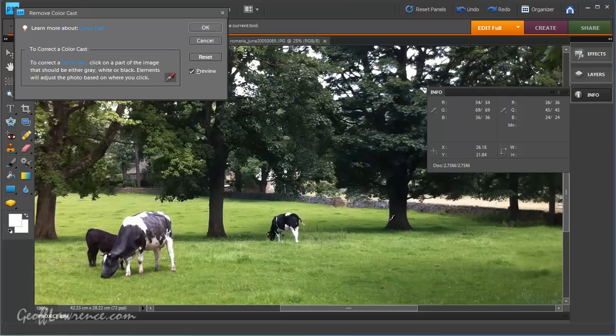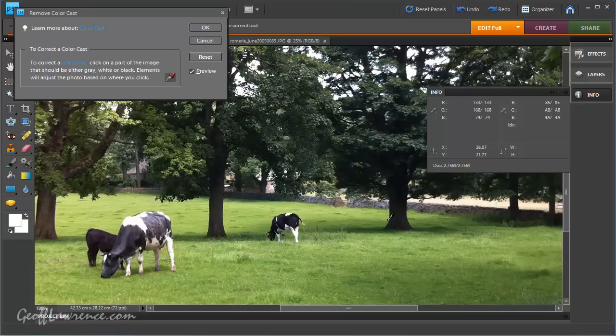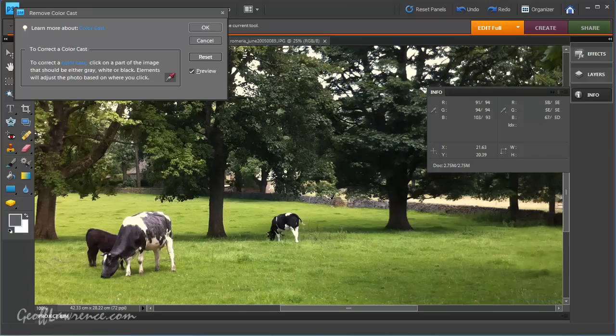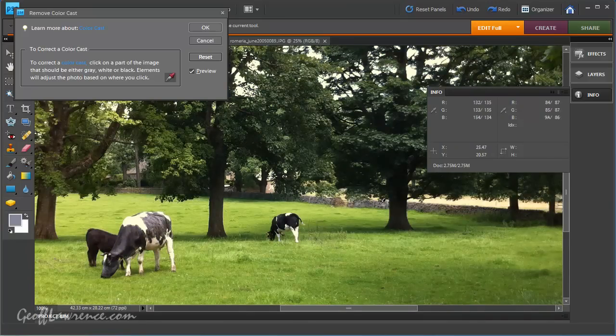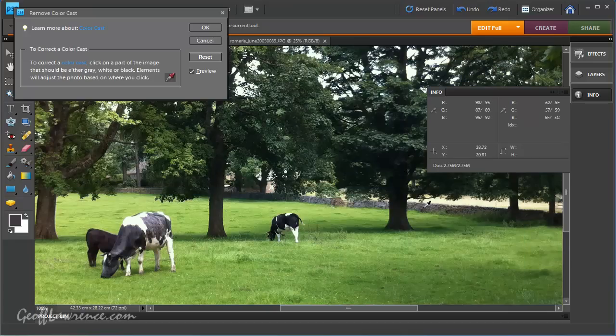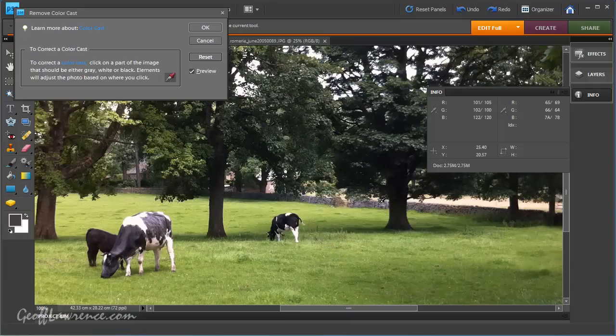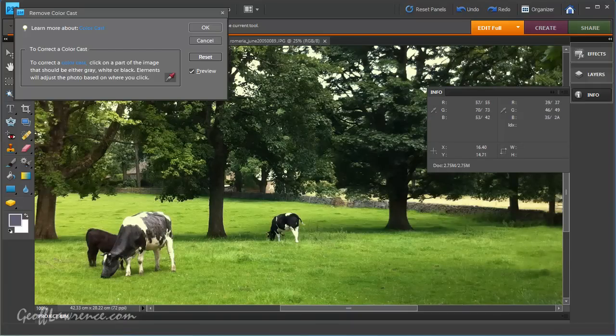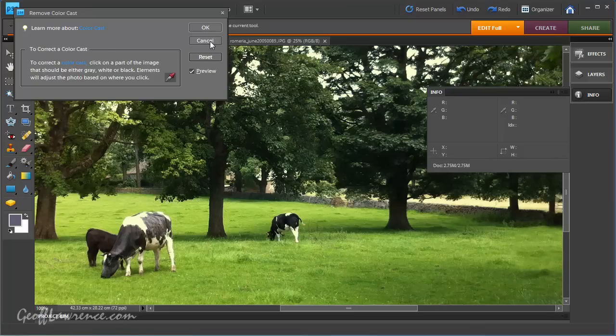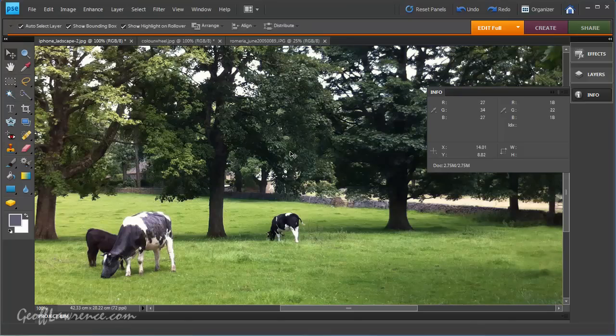So, picking something which is supposed to be grey can present a few problems. I mean, this wall is supposed to be grey, but I can click on various sections of the wall and get completely different colors every time. So, if you're going to use this tool, I guess you just have to click around until you find a color you like. But, as you can see, a little bit hit and miss, in the literal sense.